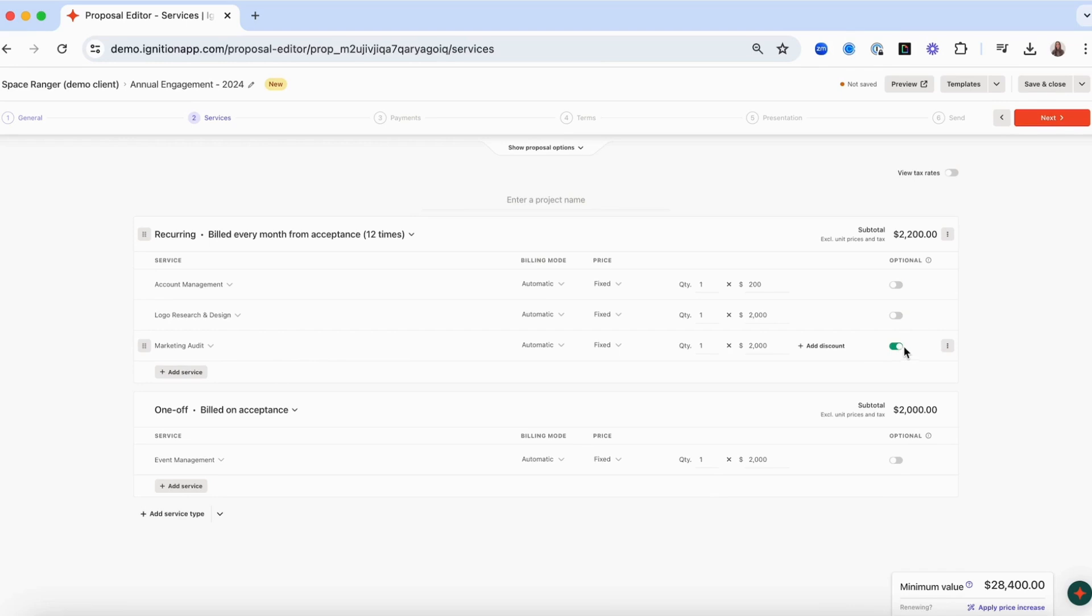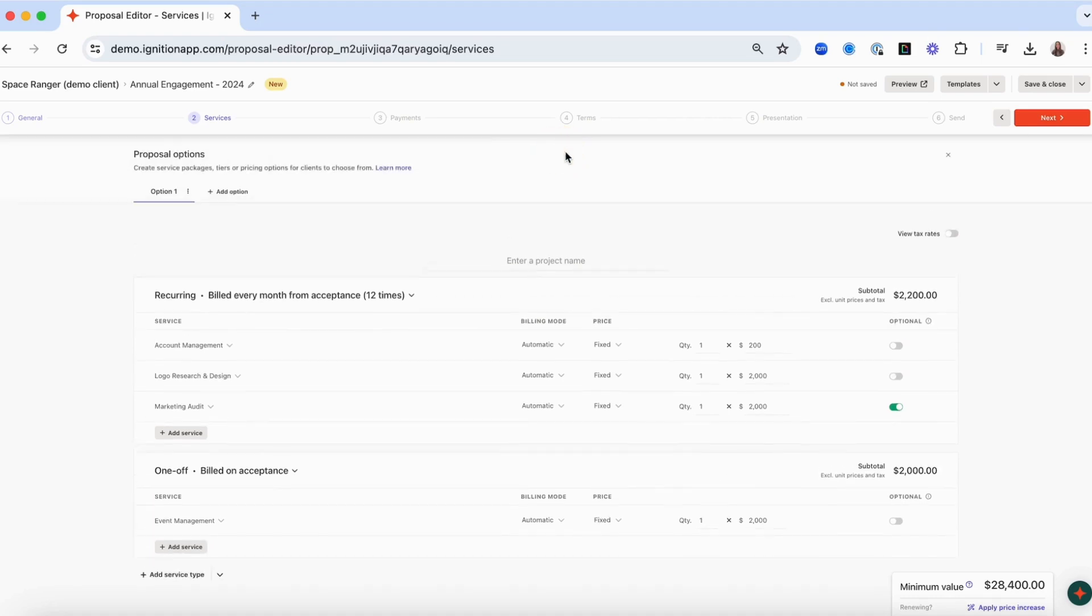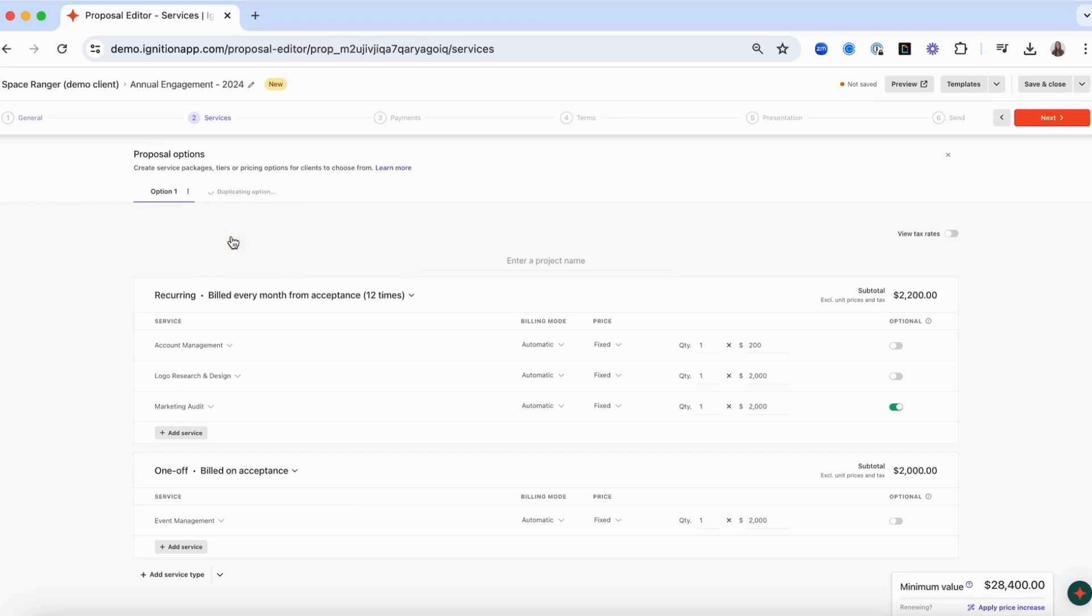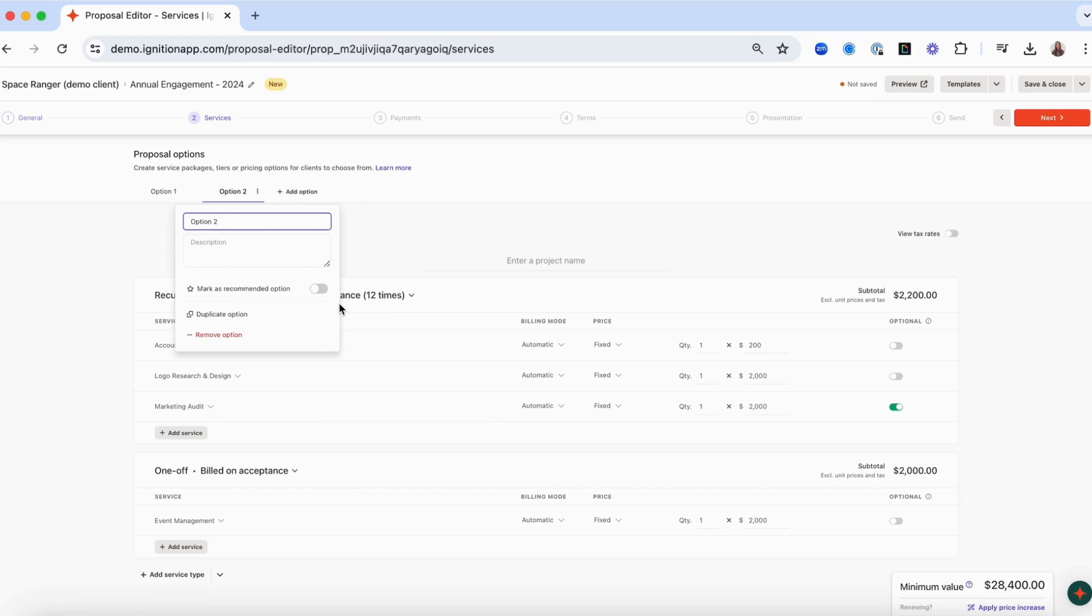If you would like to offer your client numerous proposal options to choose from, such as silver, gold, and platinum packages, click on the show proposal options button and this will allow you to create up to three proposal options. You can create a list of services for each option from scratch or duplicate another option and add or remove services as required. You can also mark a particular option as the recommended option to help it stand out.